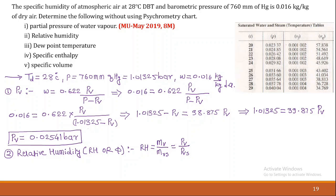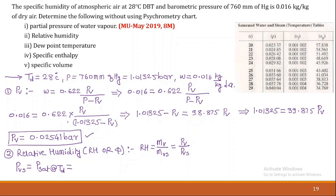To find RH we need Pv and Pvs. Pv is already calculated as 0.02541 bar. Pvs is the saturated pressure at the dry bulb temperature of 28°C. From the steam table at 28°C, the saturated pressure Pvs = 0.03166 bar.